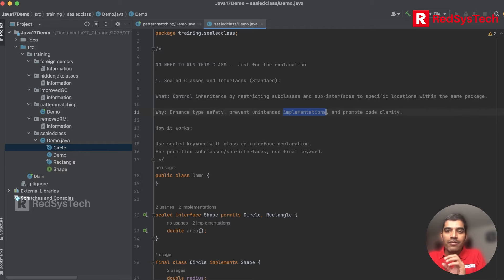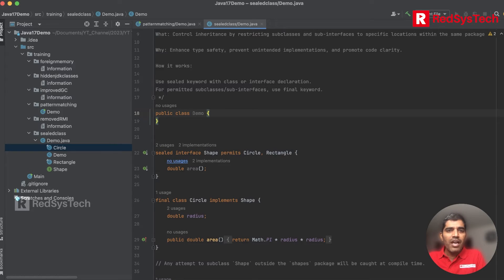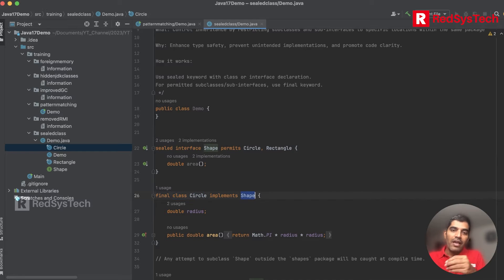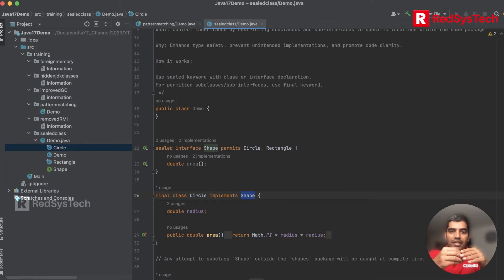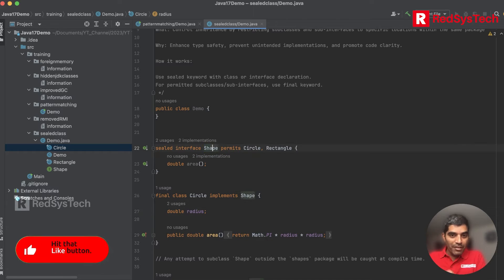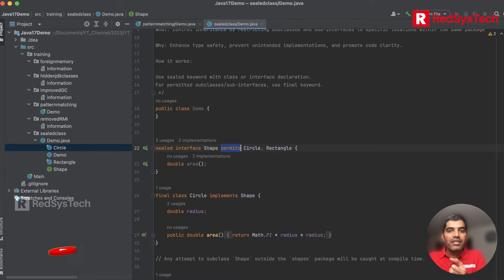Sealed classes work with the help of permitted subclasses using the 'permits' keyword and 'final' keywords. For example, I'm creating a sealed interface called 'Shape' with a method 'double area()'. Then I create a class 'Circle' which implements 'Shape'. If I want to specify that this Shape interface can only be implemented by the Circle class, I use the keyword 'permits Circle'.